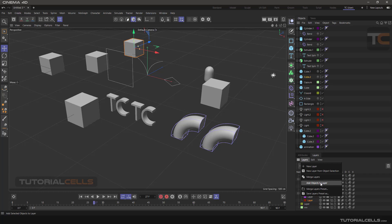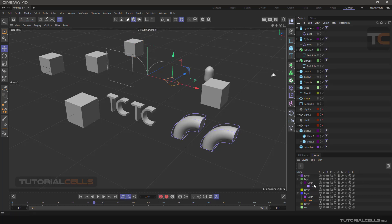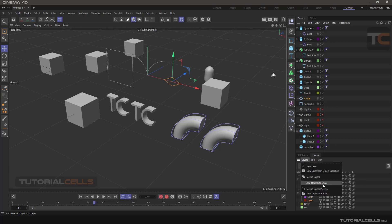To use 'Add Object to Layer', select the object from the Object Manager, select the desired layer from the Layer Manager, then hit 'Add Object to Layer' to move the object into the selected layer.